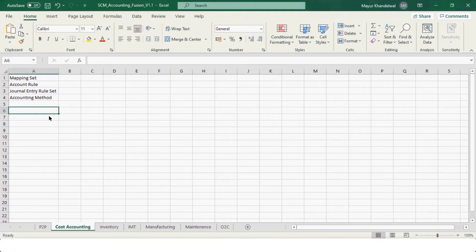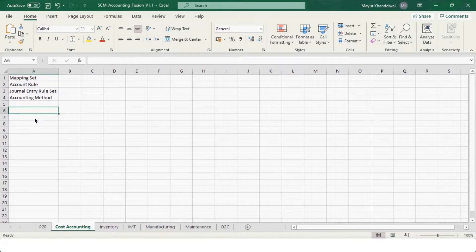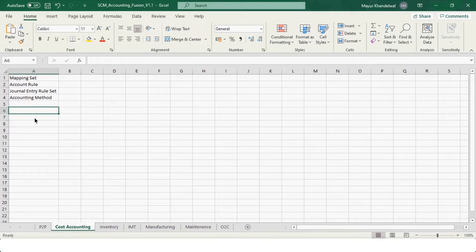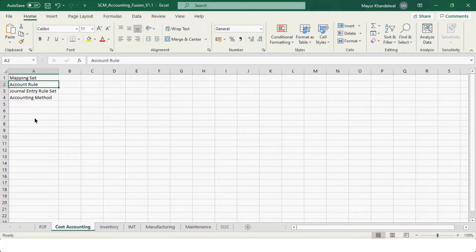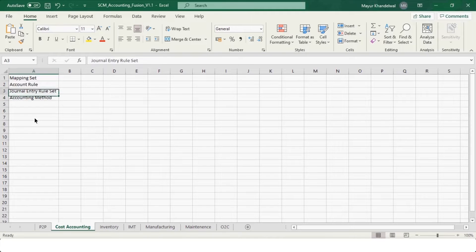Today's topic is cost accounting. Similar to receipt accounting, all transactions in the inventory module come under the cost accounting section and will be accounted there. We need to set up each of them in cost accounting, otherwise the accounting will not fall in place. Like receipt accounting, we first create a mapping set, add it to an account rule, add the account rule to the journal entry rule set, and then assign the journal entry rule set to the accounting method.